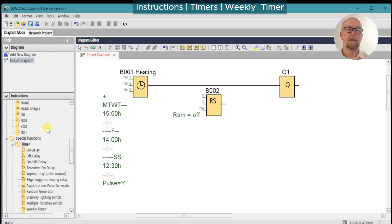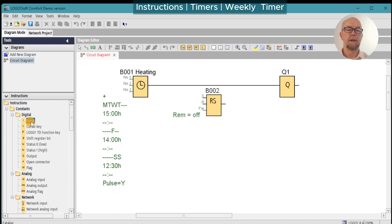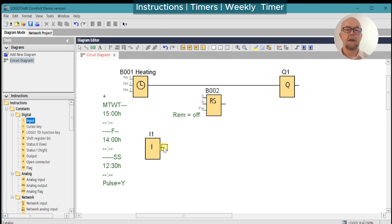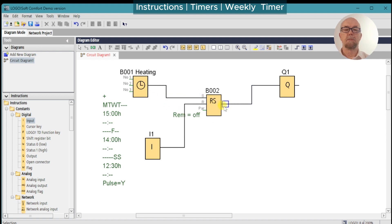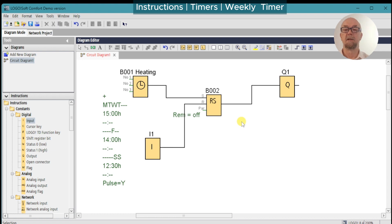We'll add in another input for the tank full level and connect the tank full signal to reset the action. We'll use the weekly clock to set and wire the output as shown. With this arrangement, any time we get a pulse we'll set the RS function block, turning on the output, and when the tank full signal is received we'll reset the function block, turning off the output. So no matter how much has been drawn from the tank in the intermediate period, it should always fill up to the level switch.